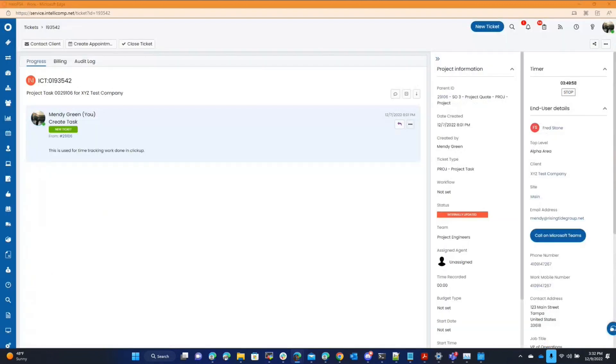And we can actually see it working if I can find it. Yeah, here's my practice project.